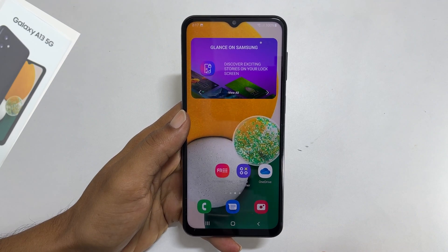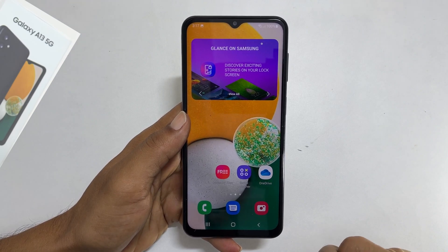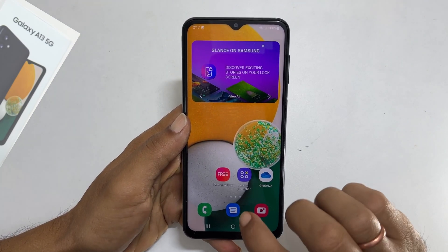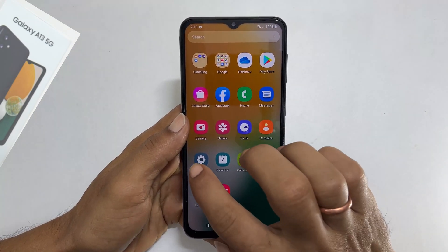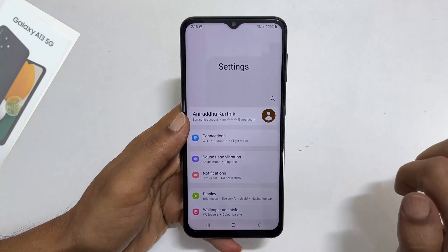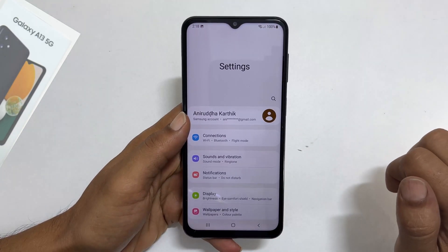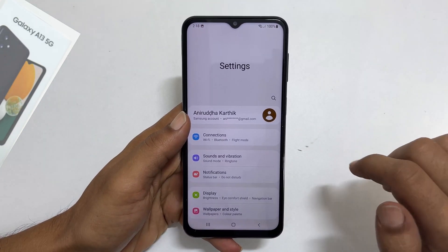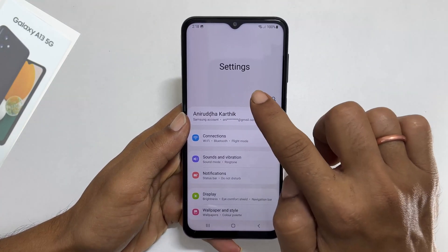To take a long screenshot, go to the page or app with more than one page. For example, let me go to the settings page.